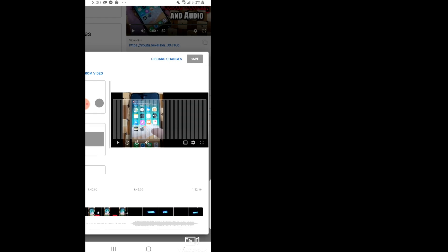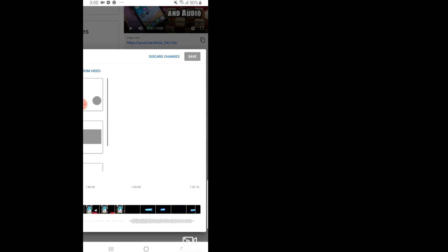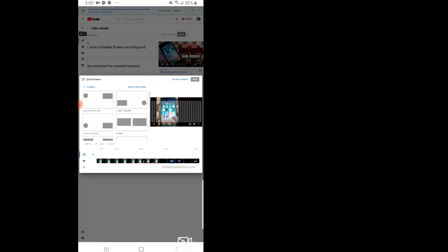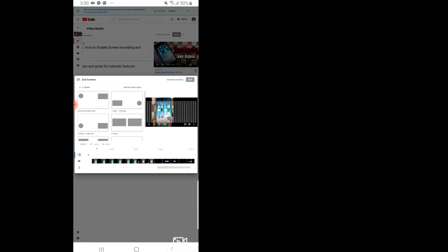And then the end screen. You can create your end screen and your info cards. So this is the end screen. You can create it from here. After that you have to save it.